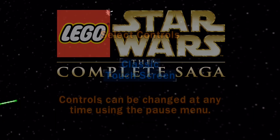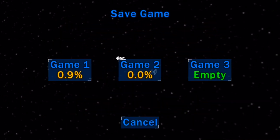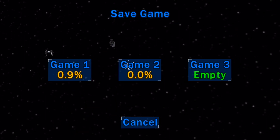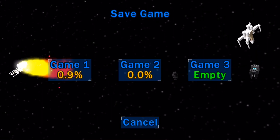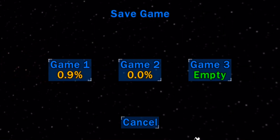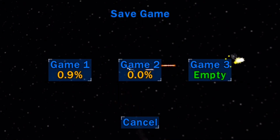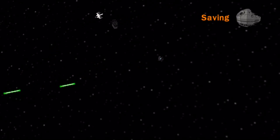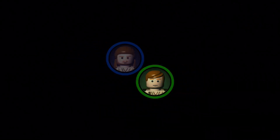This is Lego Star Wars: The Complete Saga. You guys remember playing this game? I do too — hands up in the air if you remember playing this. You guys hopped on the GameCube, hopped on the Wii, and played this game. It was so epic. We're going to hop into one of these empty game slots here, game number 3, and get it going for you guys because I want a fresh start into this gameplay. I love it so much and I think you guys will too.